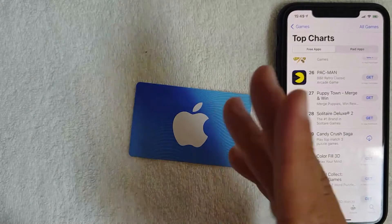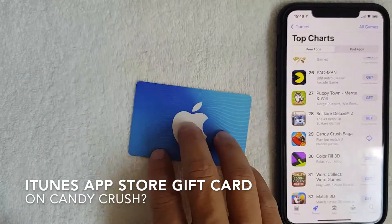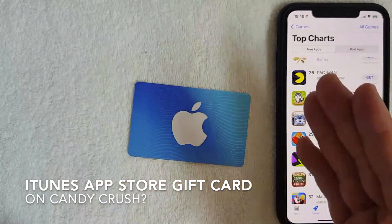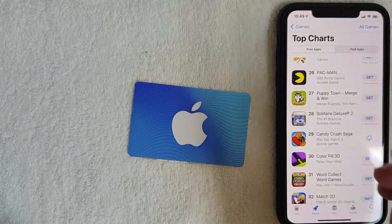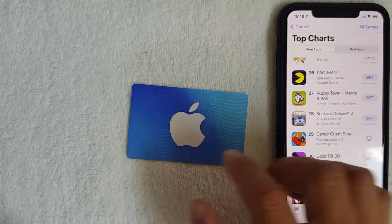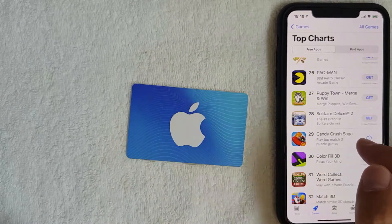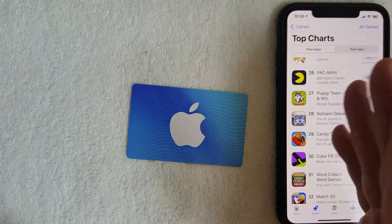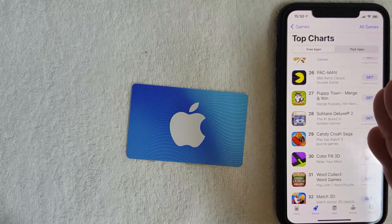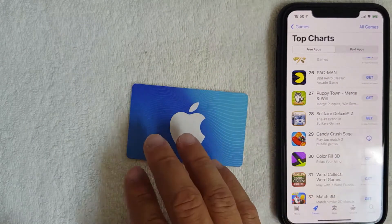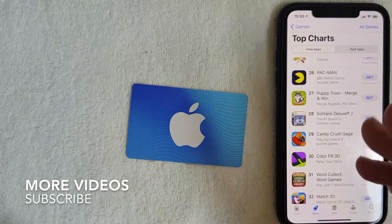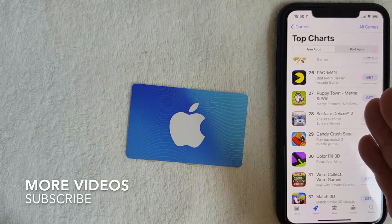Today we're talking about iTunes gift cards, and more specifically I'm going to answer a question I get a lot lately: can you use an iTunes gift card on Candy Crush Saga as a payment method? The short answer is yes, you can use your iTunes gift card on Candy Crush Saga as a payment method.